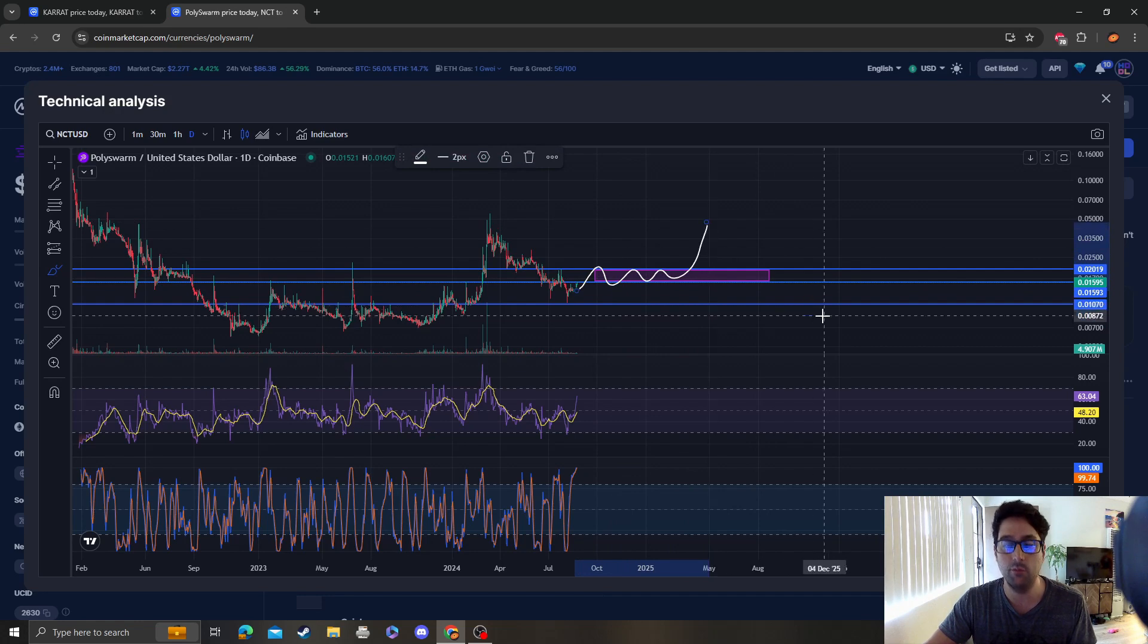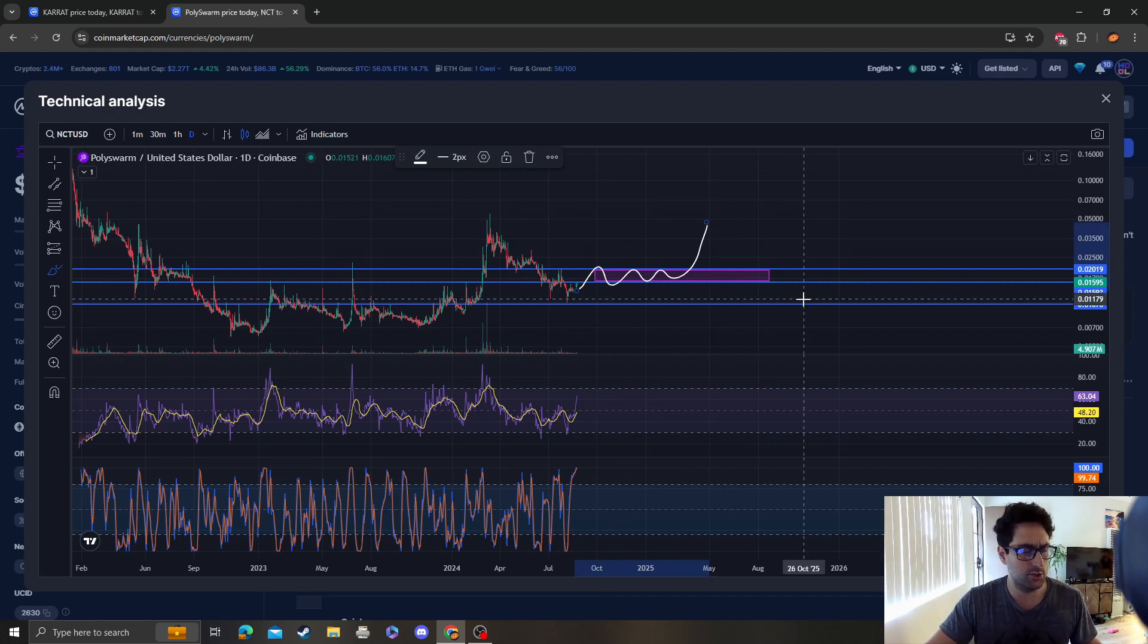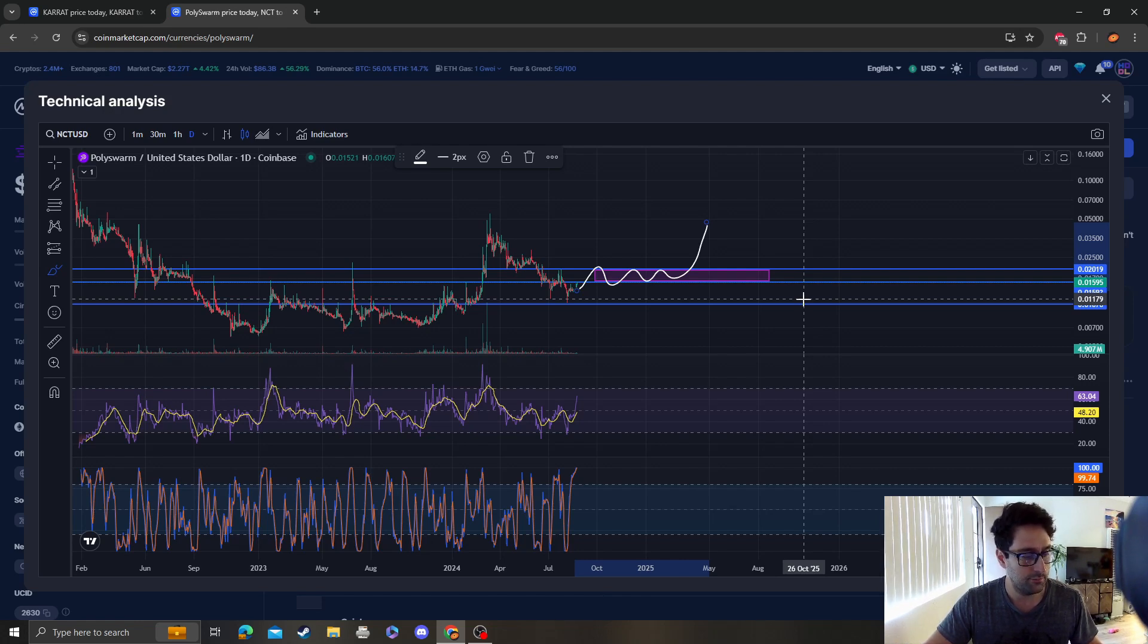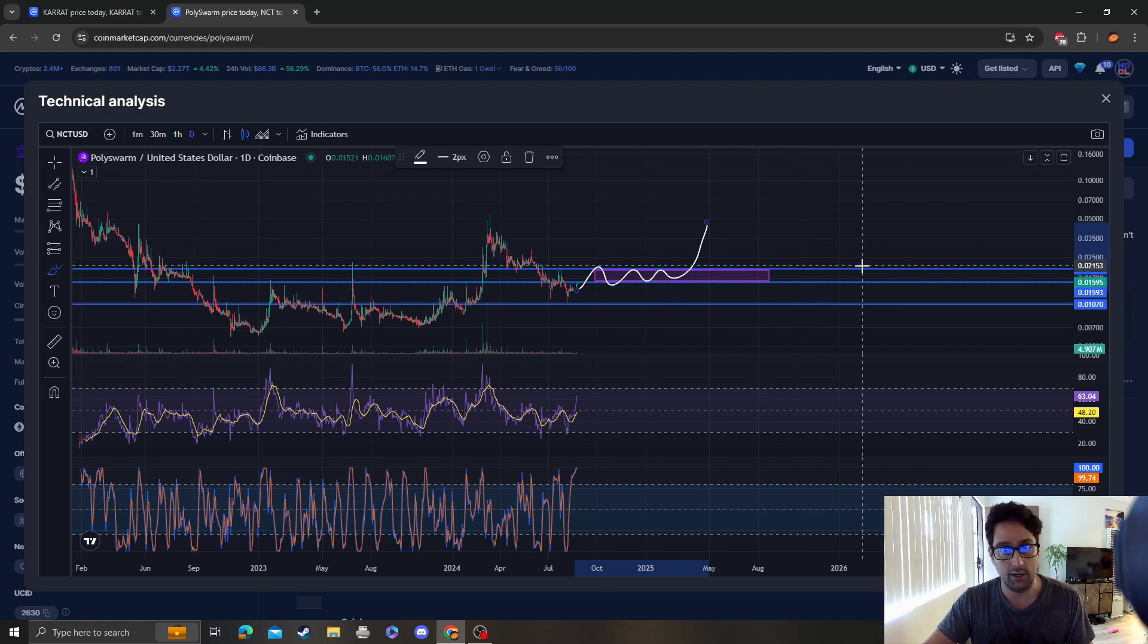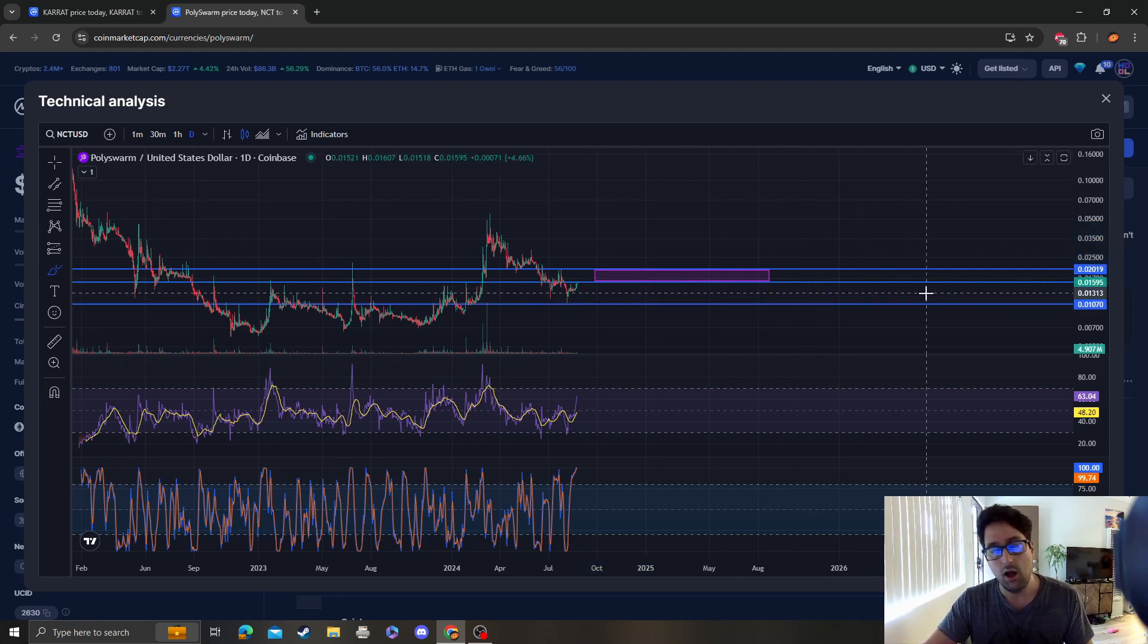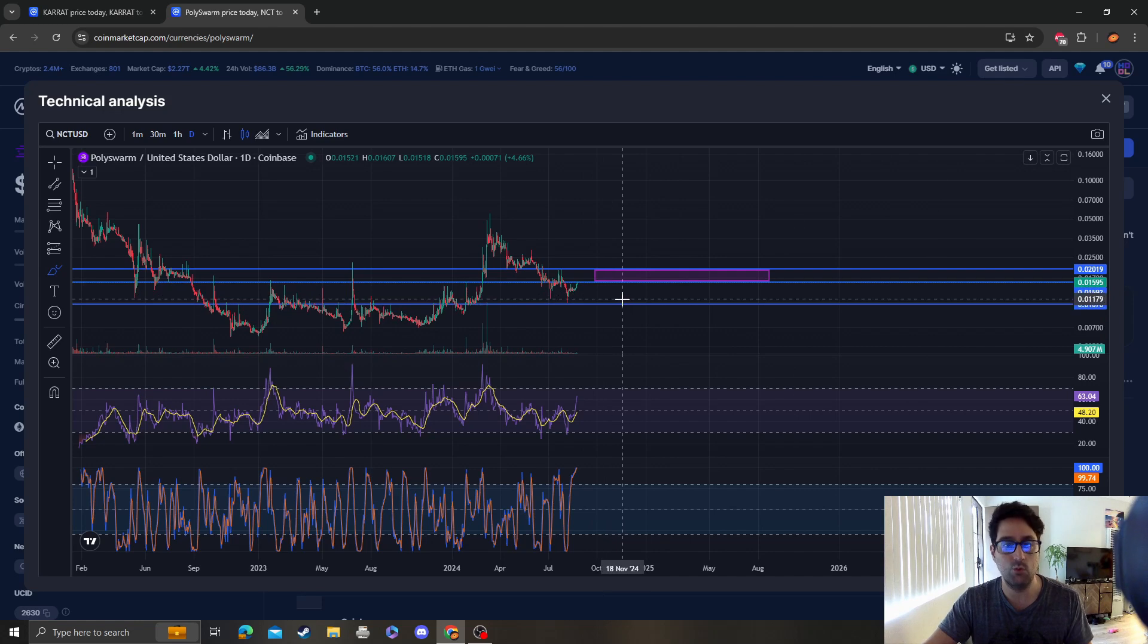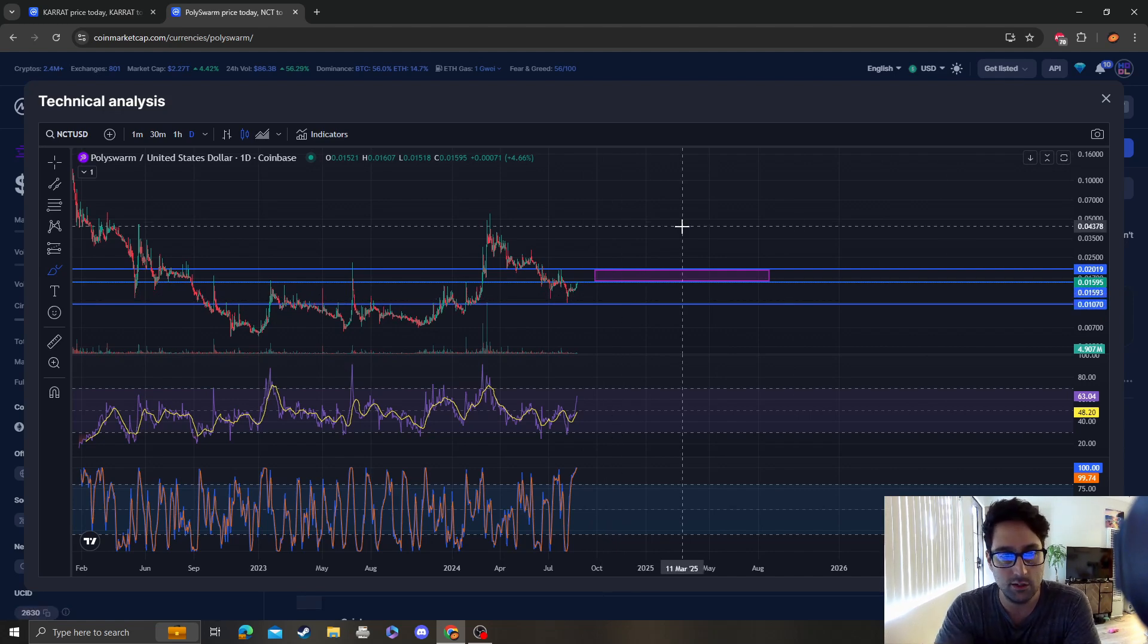I think the market's bullish right now given that Bitcoin is at 64k, so it's technically bullish. Worst case scenario would be a capitulation down to one cent, which needs to hold. Those are my updated targets for Polystorm.